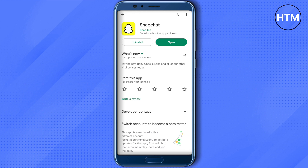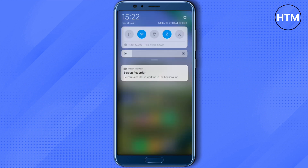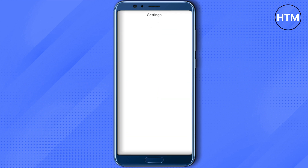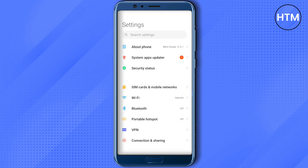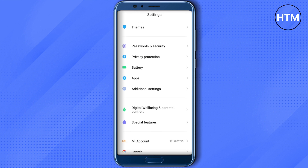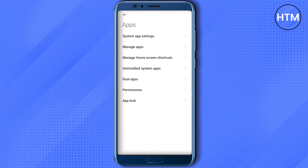If the problem is still there, go to your device Settings, then scroll down and find the section called 'Apps'. Click on it, then click on 'Manage Apps'.